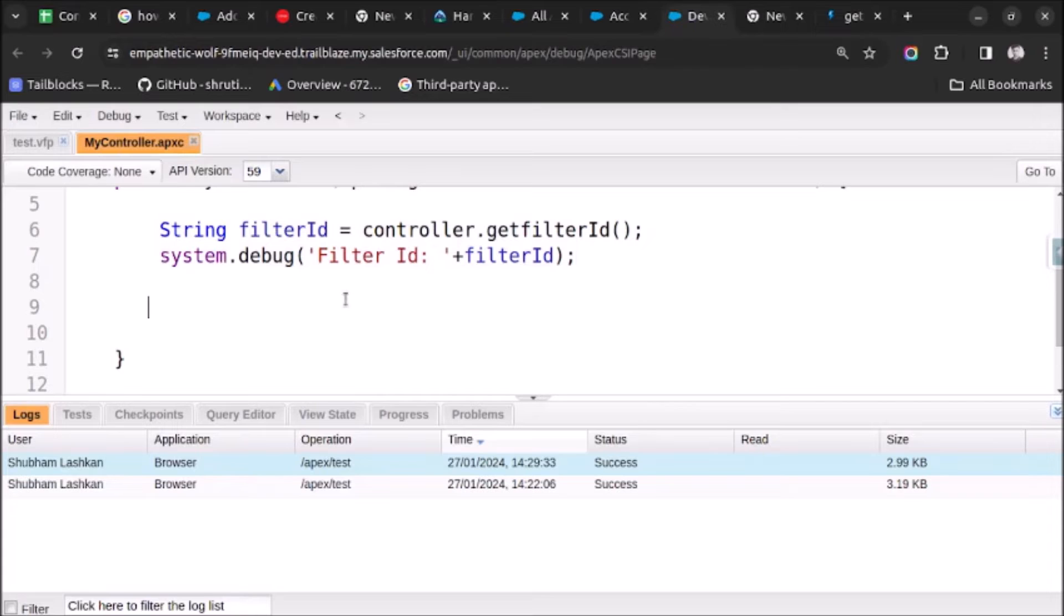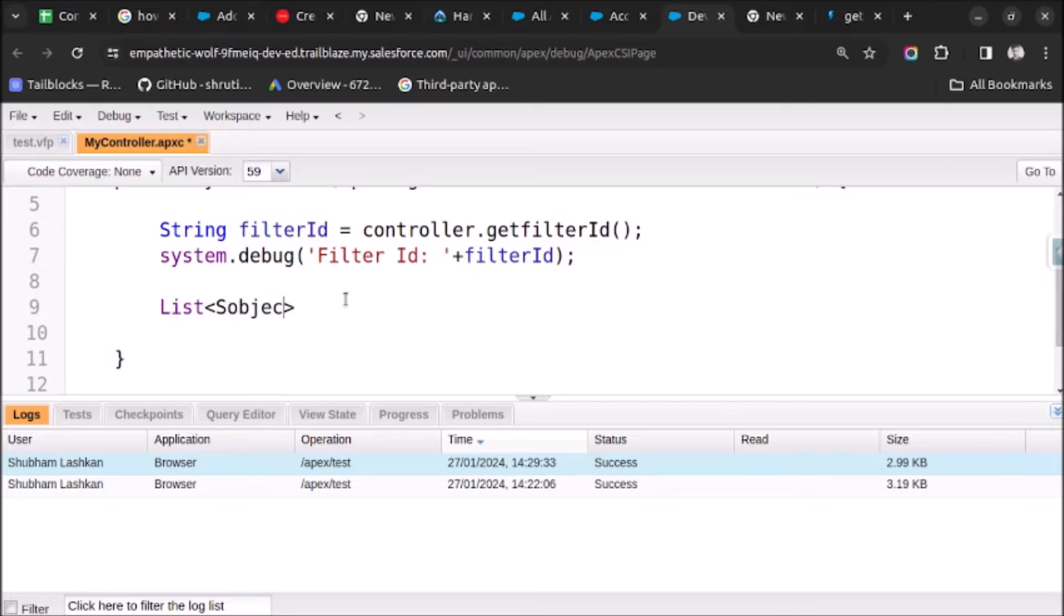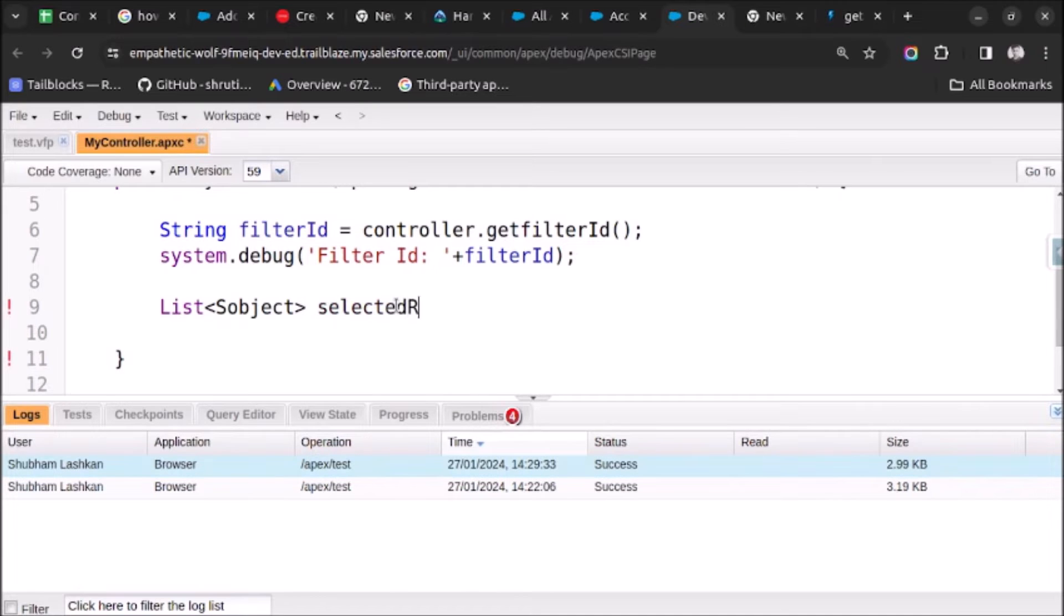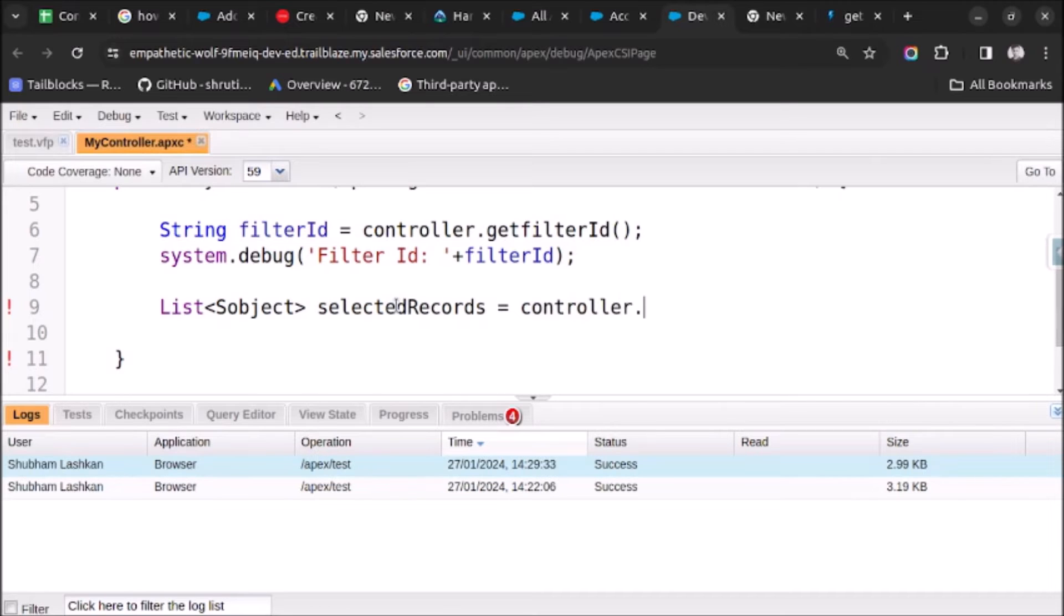List of sObject, and let's name it selectedRecords equals to controller.getSelected().